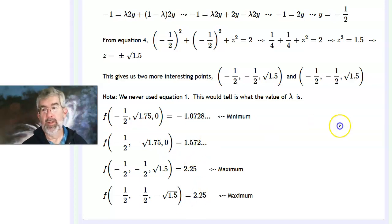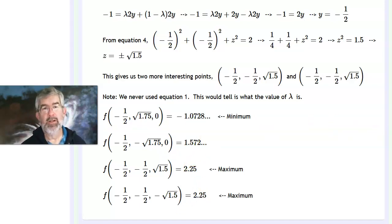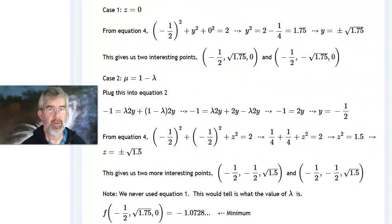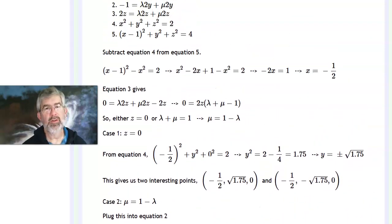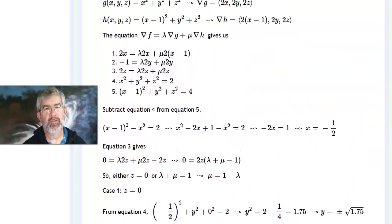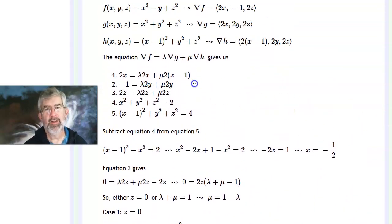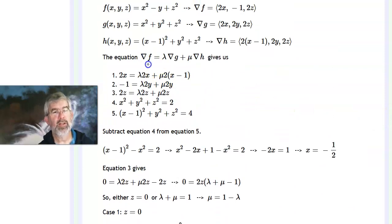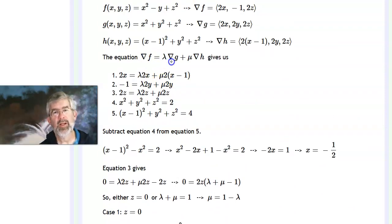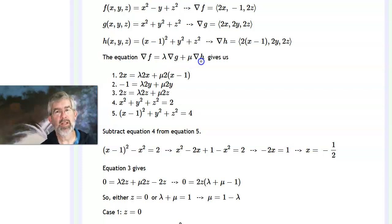When doing two-constraint Lagrange multiplier problems, the key equation is: gradient of f equals lambda times gradient of g plus mu times gradient of h.